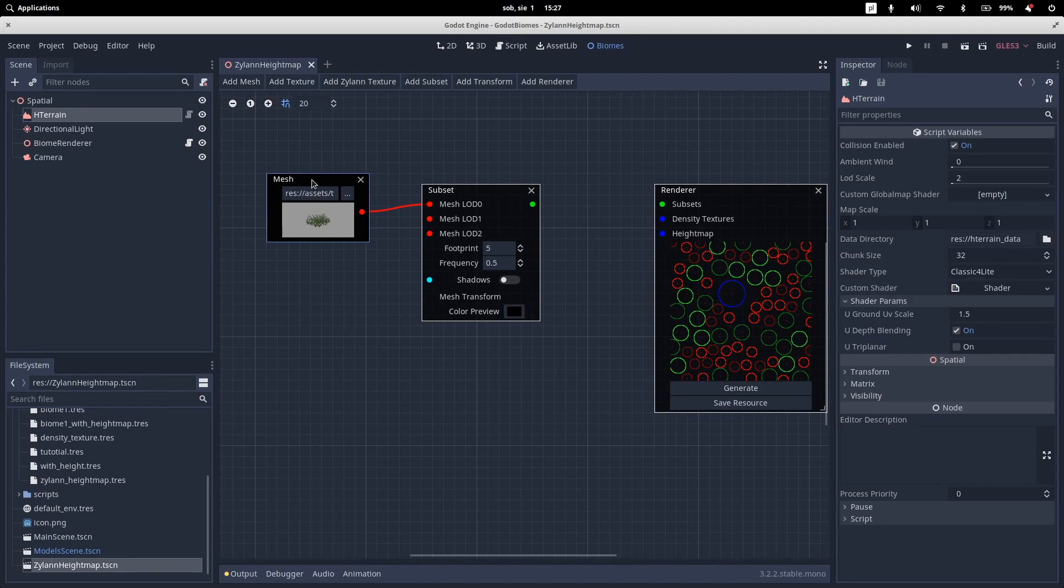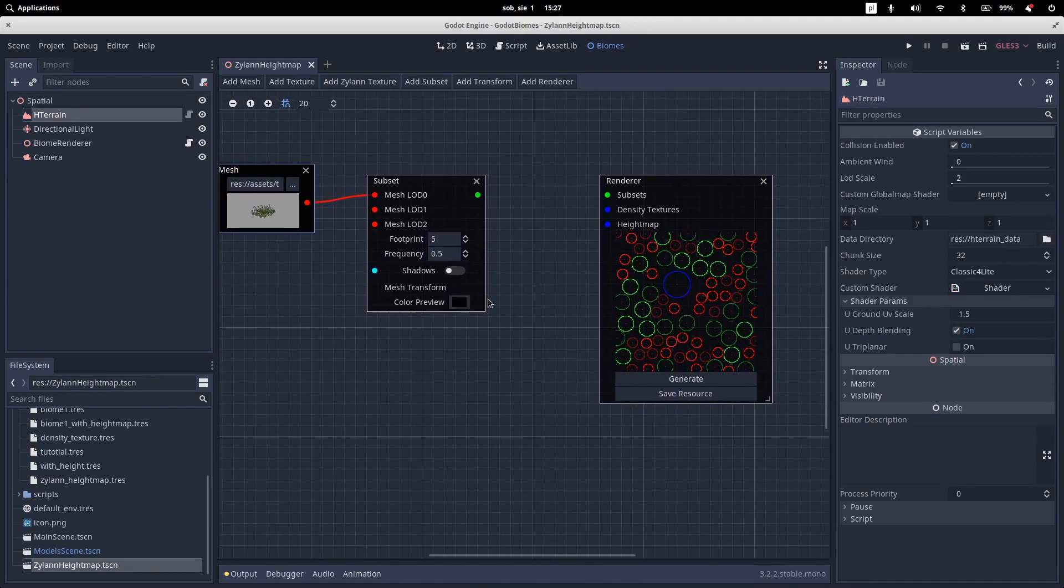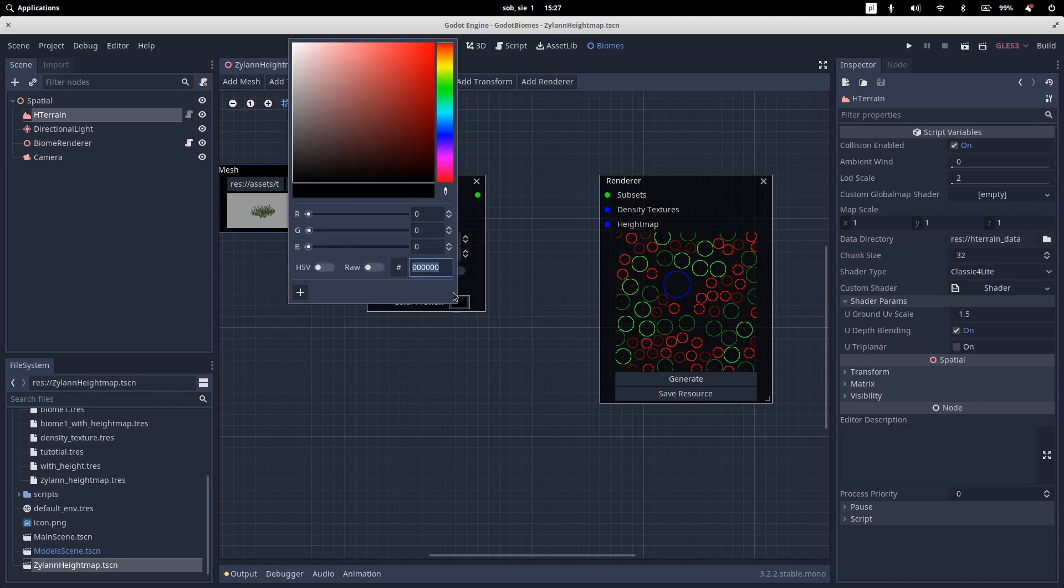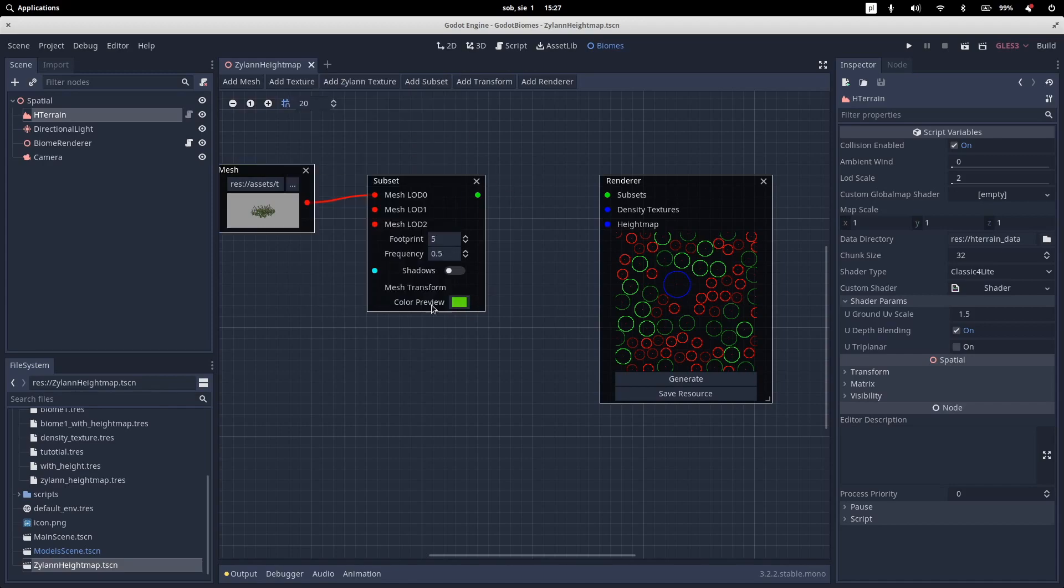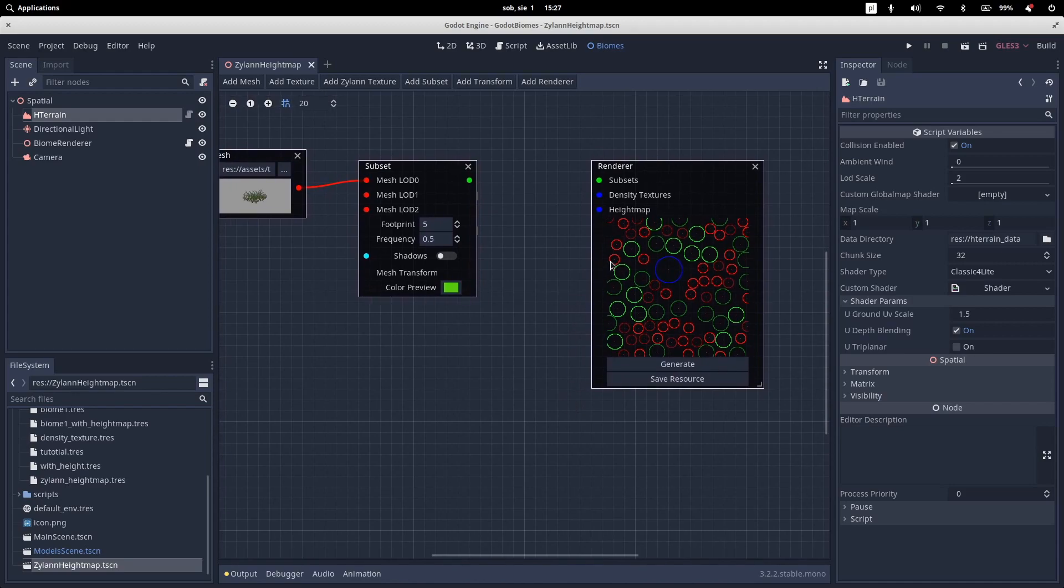The first thing we need to do is we need to set up our renderer color preview. We'll use green for this example. So the color, this color will correspond to the circles on this renderer preview. And each circle represents a different kind of plant, so different kind of subset.